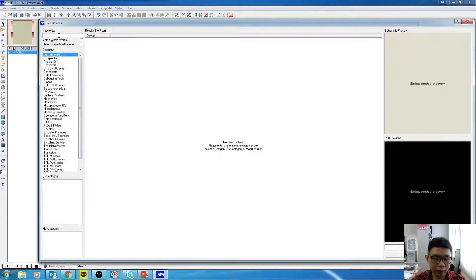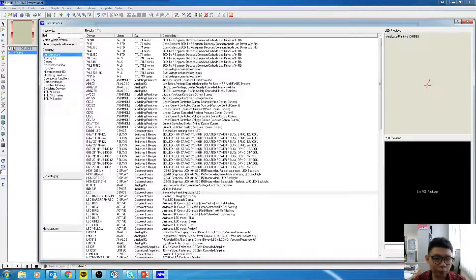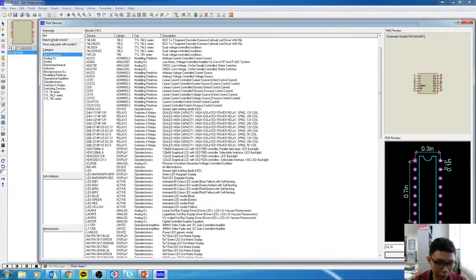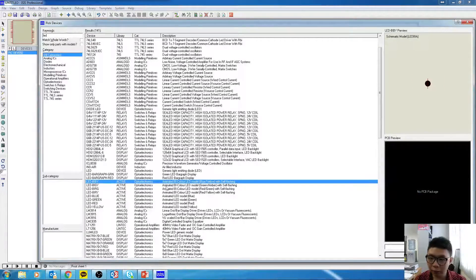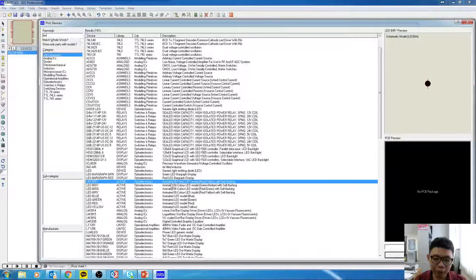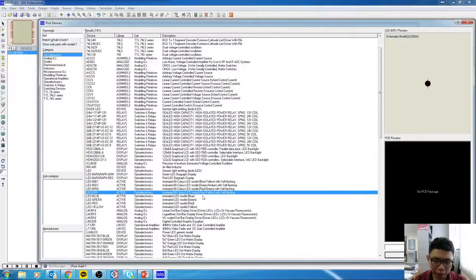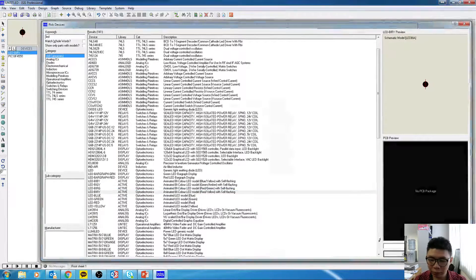Our next step is to pick another component — the LED. There are a number of LEDs you can choose, but I recommend the LED-BIACTIVE, which says 'animated by color,' meaning the color changes and it can be animated. You have blue, yellow, red, green, and amber. I'm going to pick one and click OK.